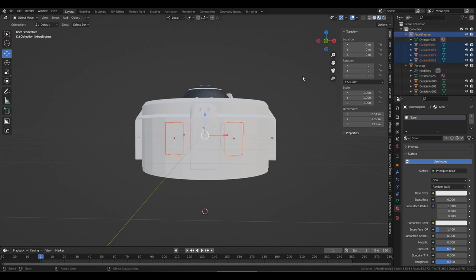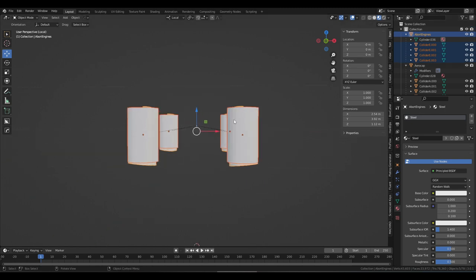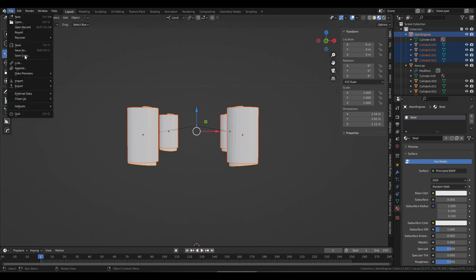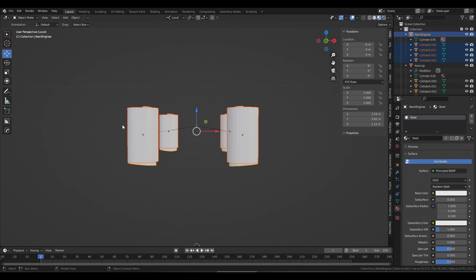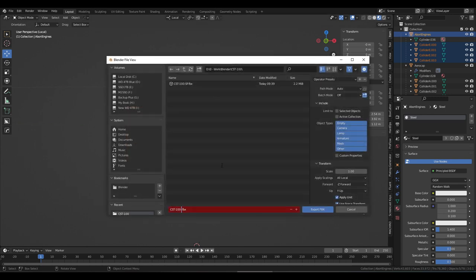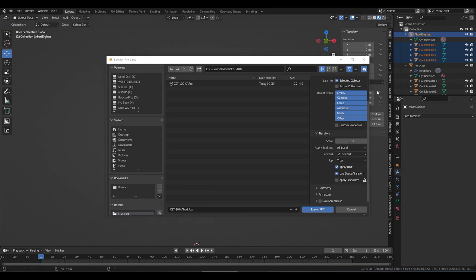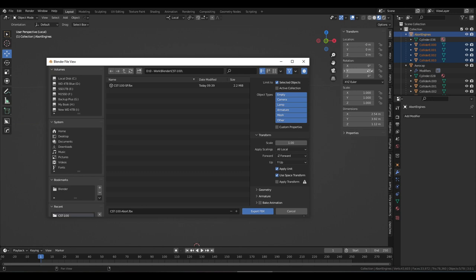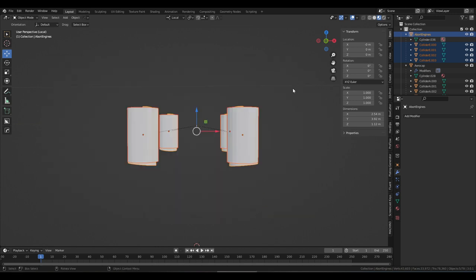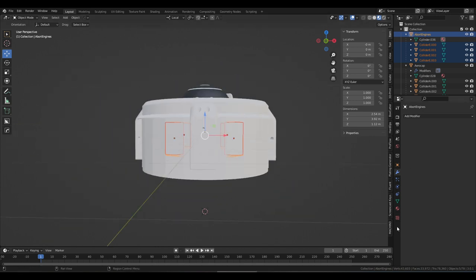I'm going to select the hierarchy for the abort engines — the colliders and the engines. I never tilted the colliders, but hopefully that's going to be all right. Going to go export FBX to the same folder. This time I'm going to just say 'abort.' Just selected objects, we don't have to worry about animation. Apply transform we can do, but we don't have any transforms to apply — we're at 0, 0, 0, no rotation, no scale, no modifiers. So that's all nice. Export the abort engines.